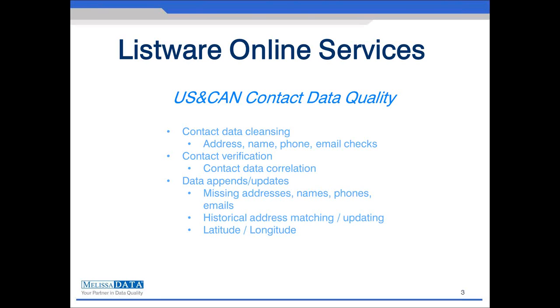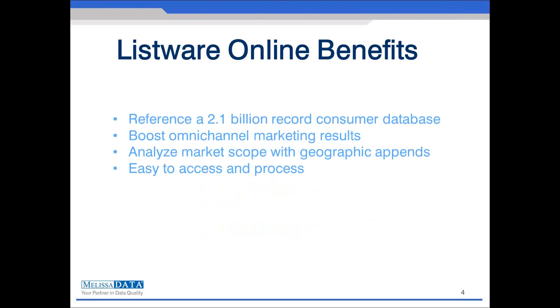So what are some of the benefits to using Listware Online? Our US and Canada contact data cleansing service references about 2.1 billion records of consumer data. We've aggregated many sources in order to back the service and expand the possibilities of filling in the gaps of your contact data. These appends can also help grow your customer base by maximizing your ability to reach out to your customers through multiple channels such as phones and emails. Using the geographic appends, you can also analyze your market scope. Utilizing the latitudes and longitudes can give you an overall view of regions to concentrate marketing efforts in or provide region specific support or services.